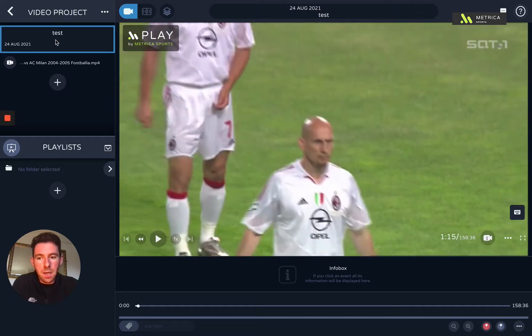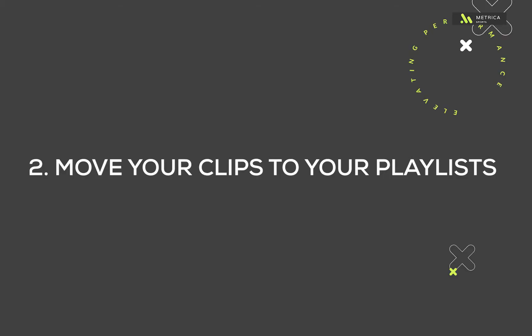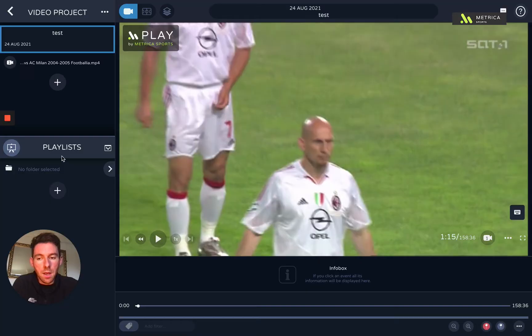I'm going to show you the next step, which is to move your clips to your playlist and start to organize your work. I have no playlist in my workspace at the moment, so I'm going to create one.